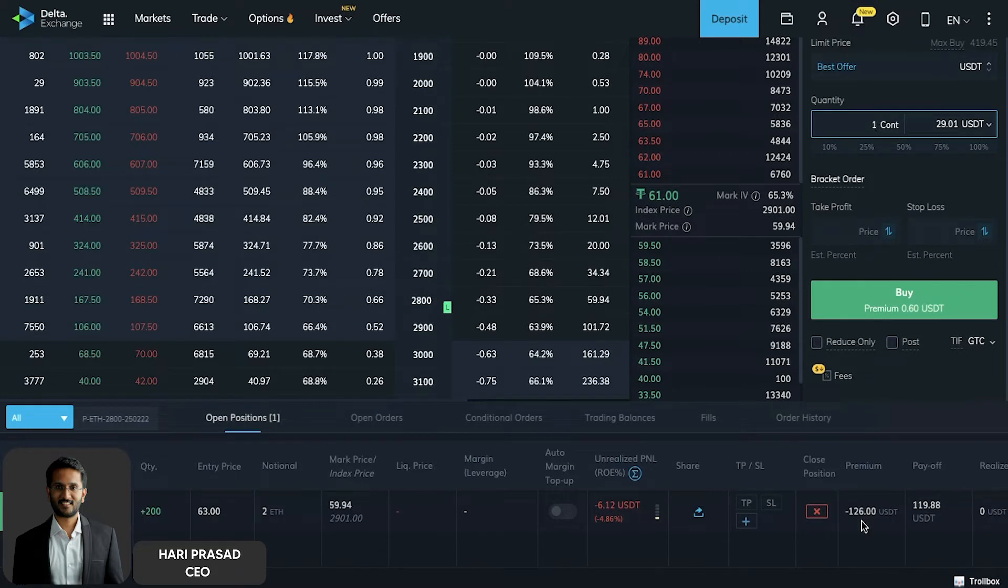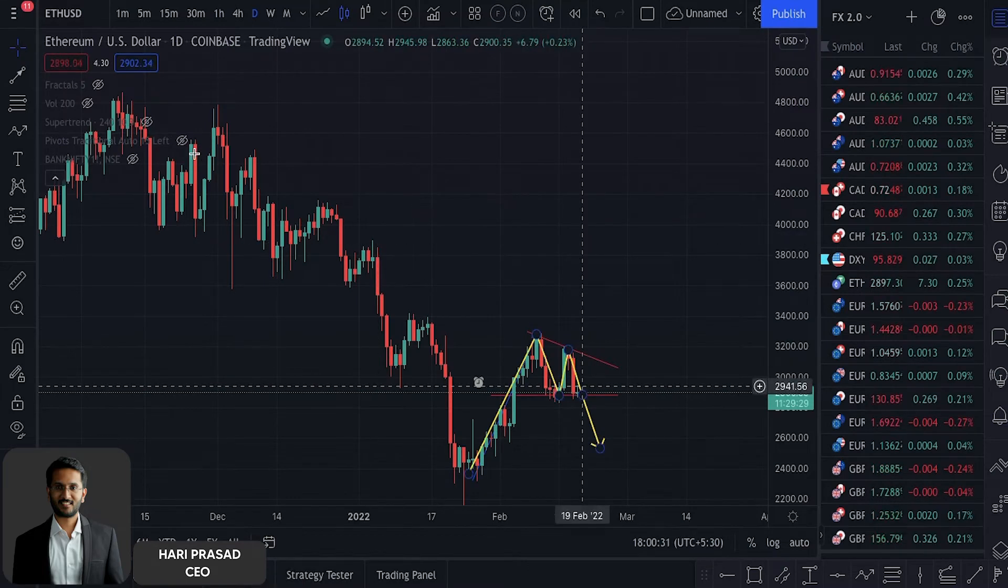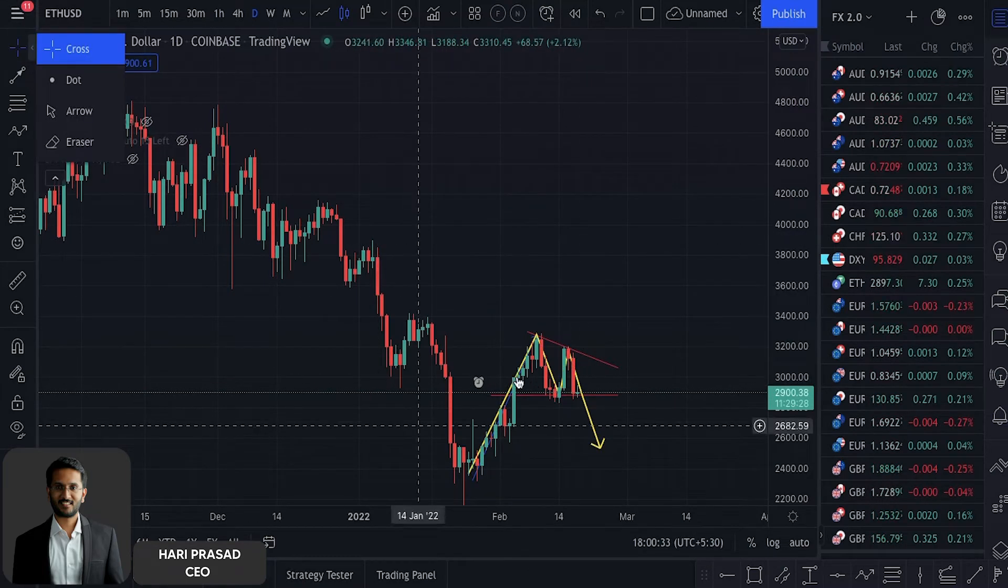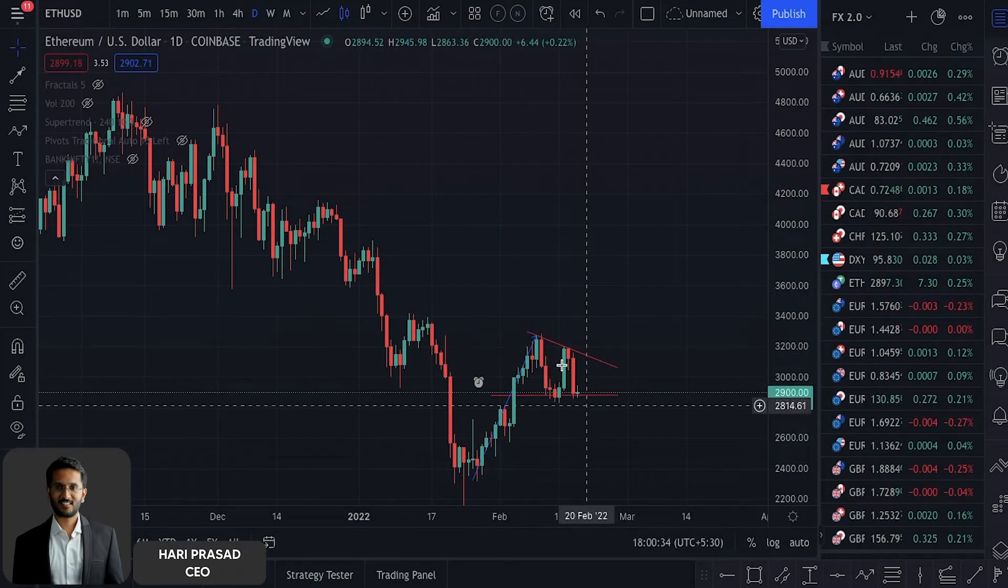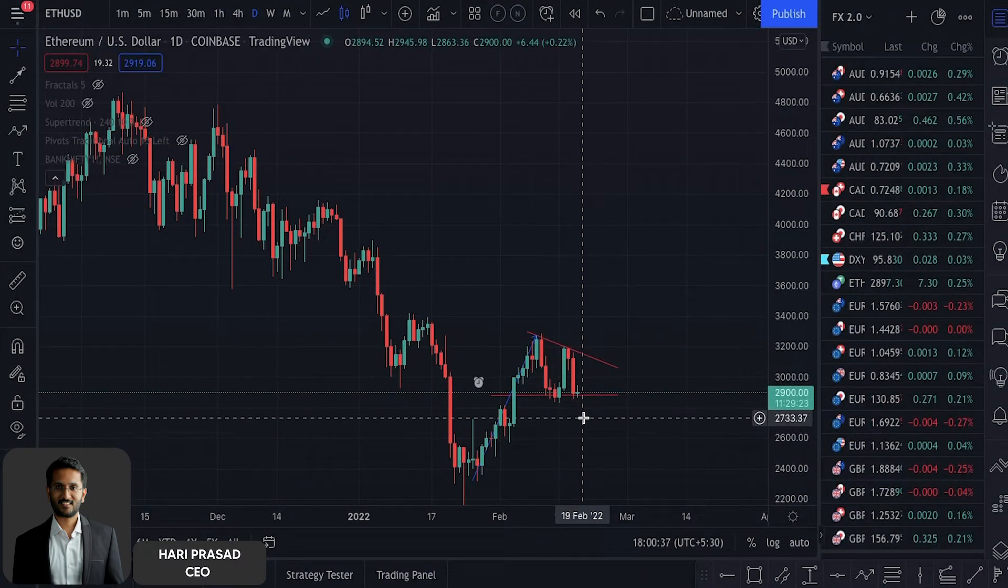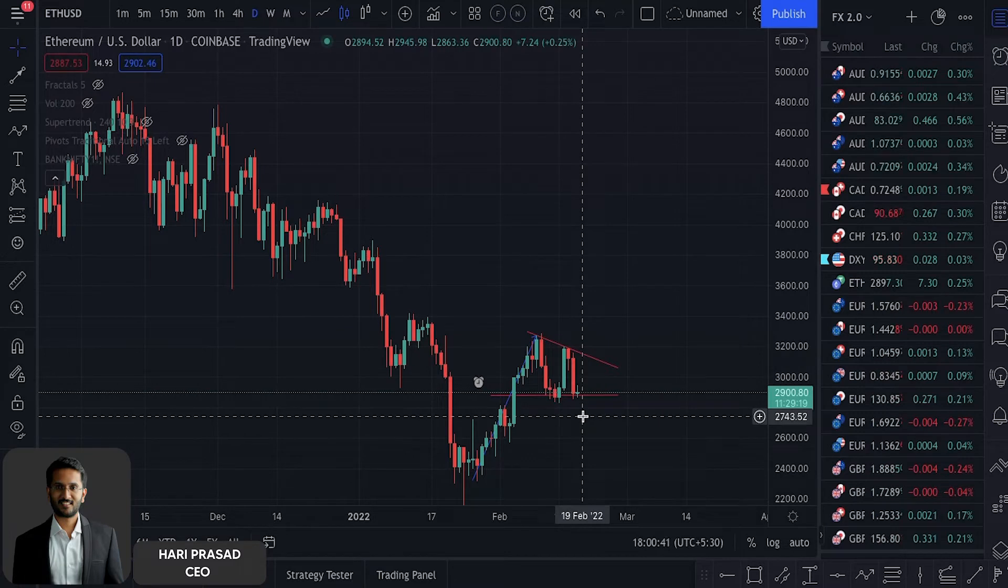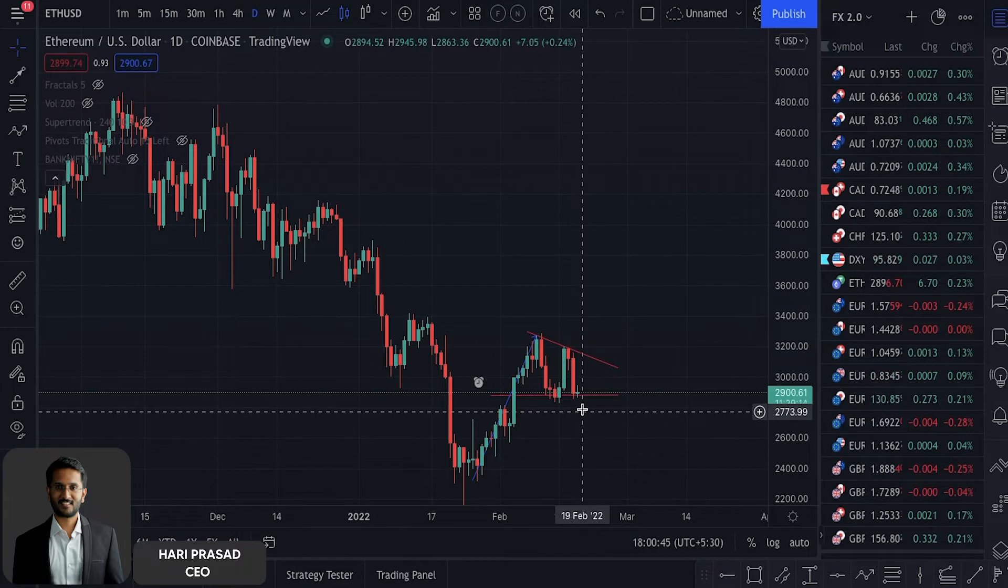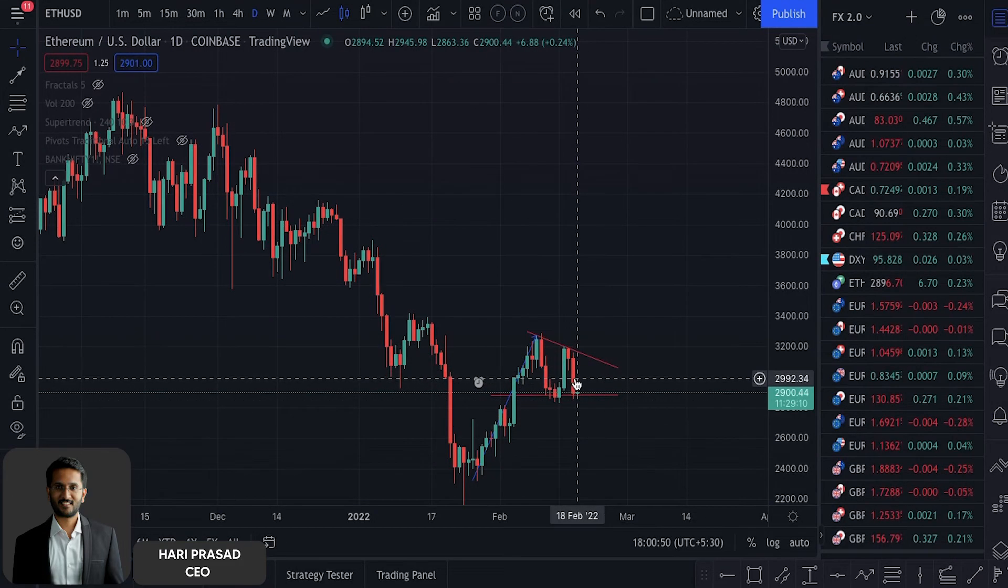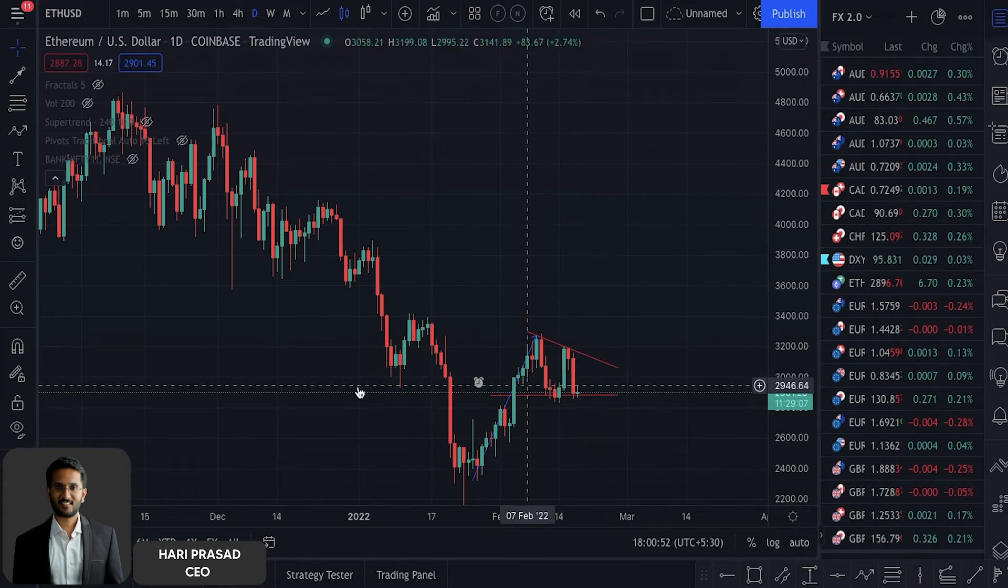As of now we are actually bearish. The reason we already entered before a breakout is because by the time the break happens the premiums will spike pretty much, and on top of that we might even miss out our entries. So we have already entered. If it is bouncing back we convert this into a bear put spread.